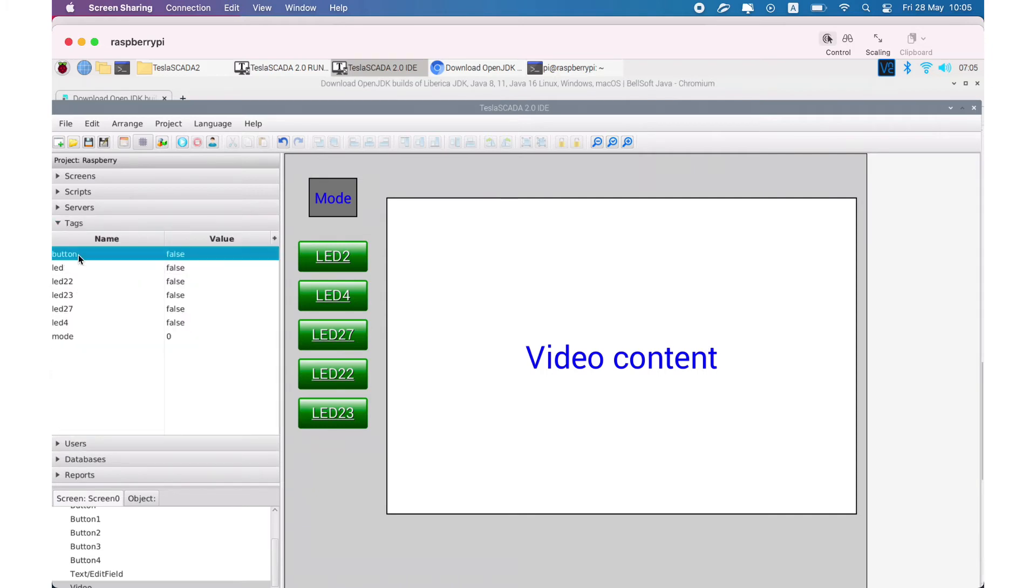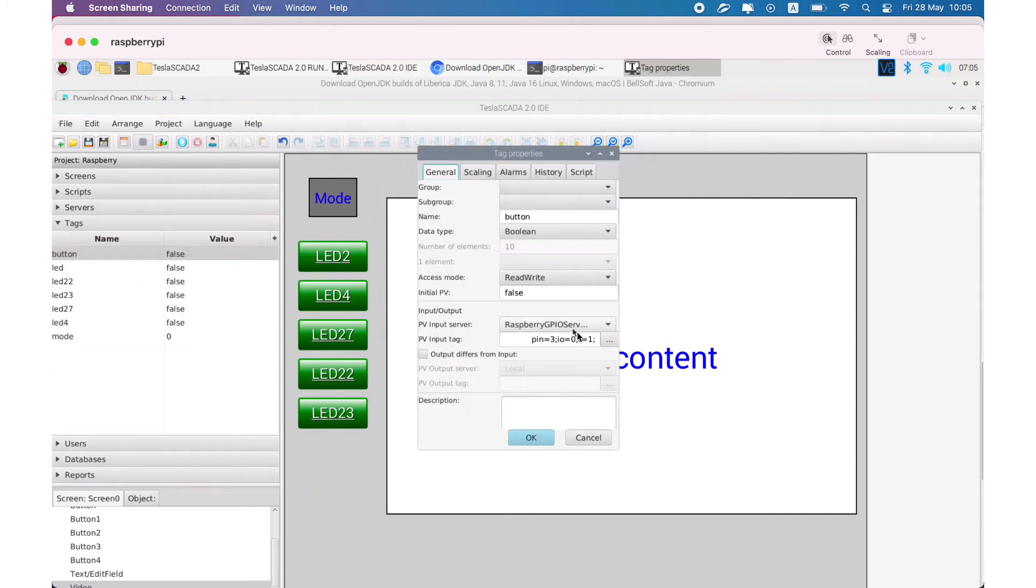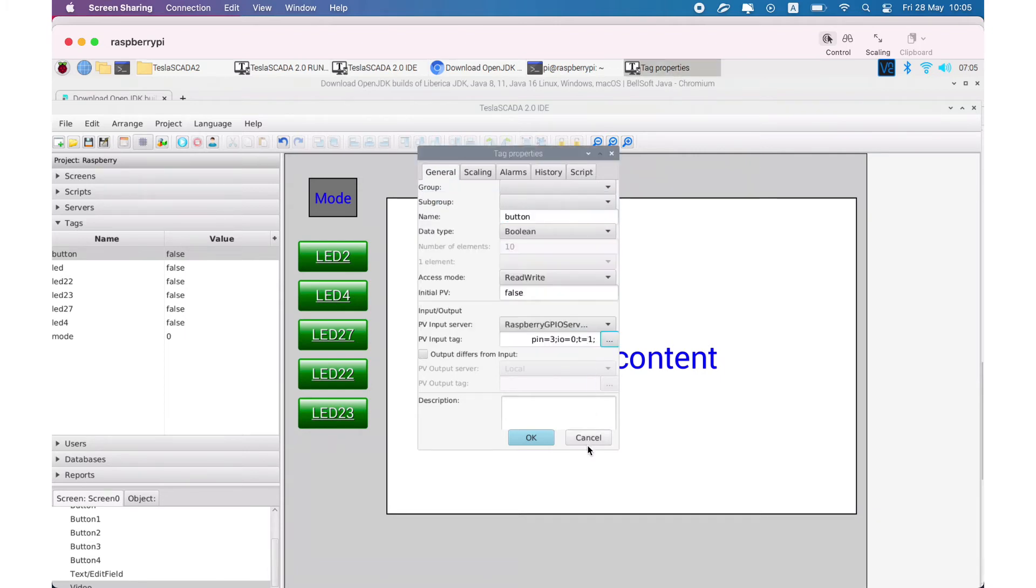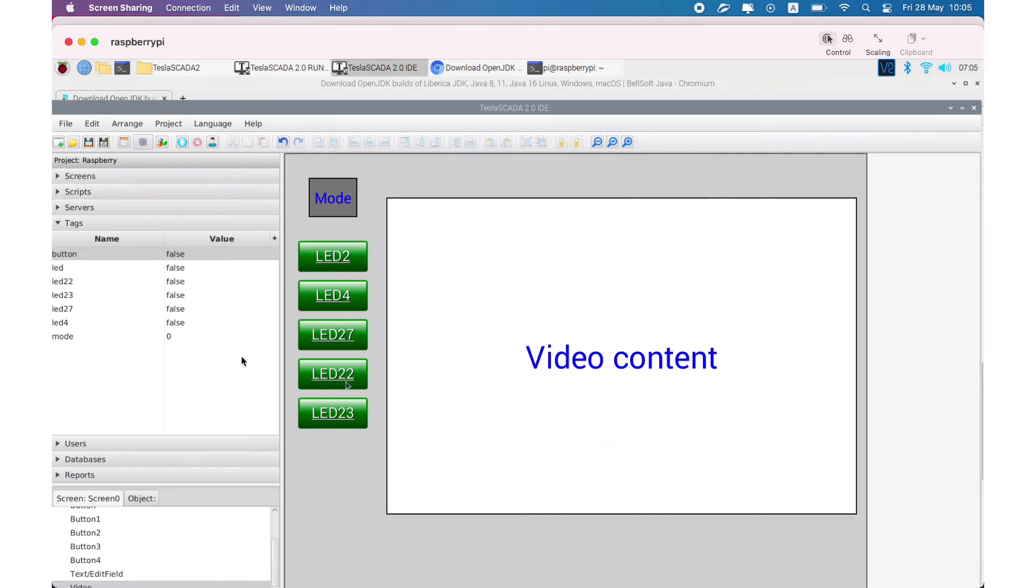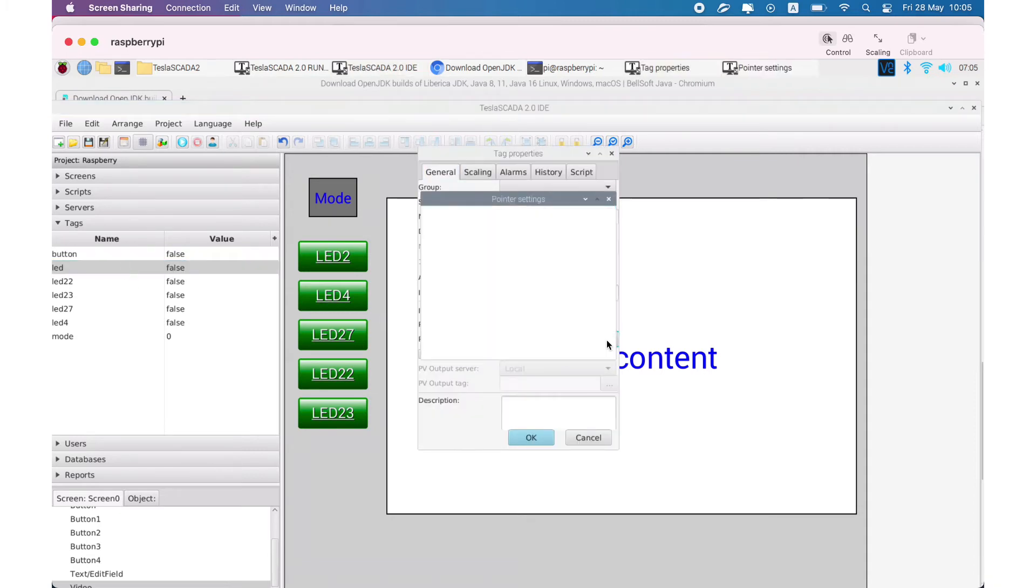And tags by choosing input and output. For example, button input and LED output.